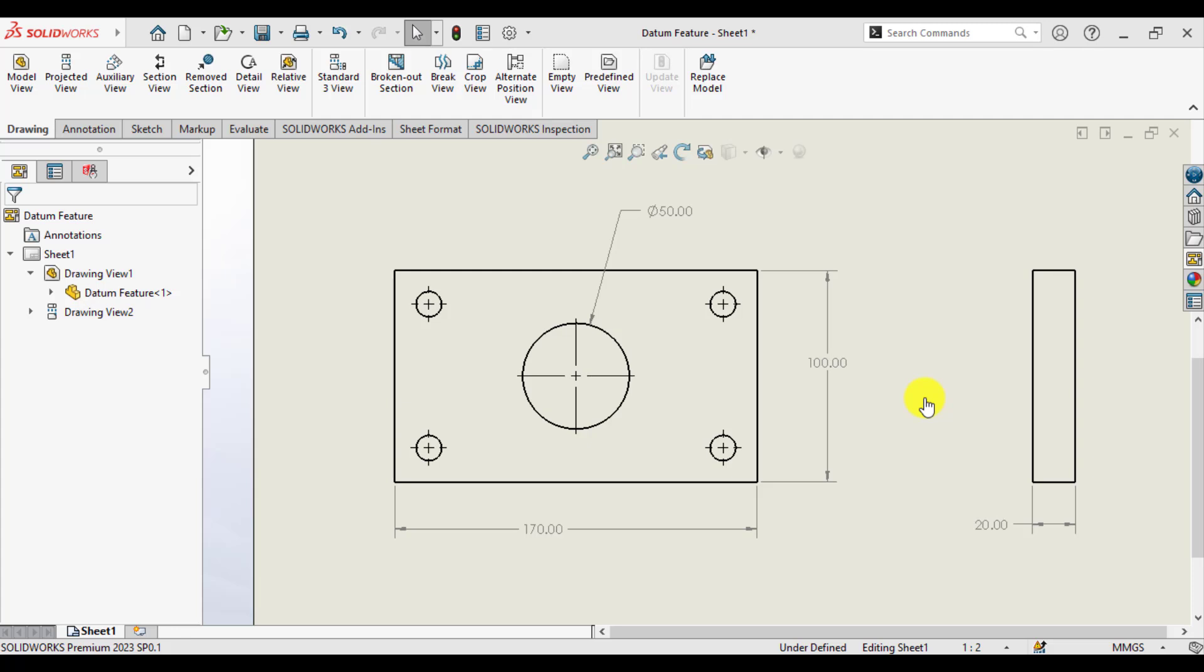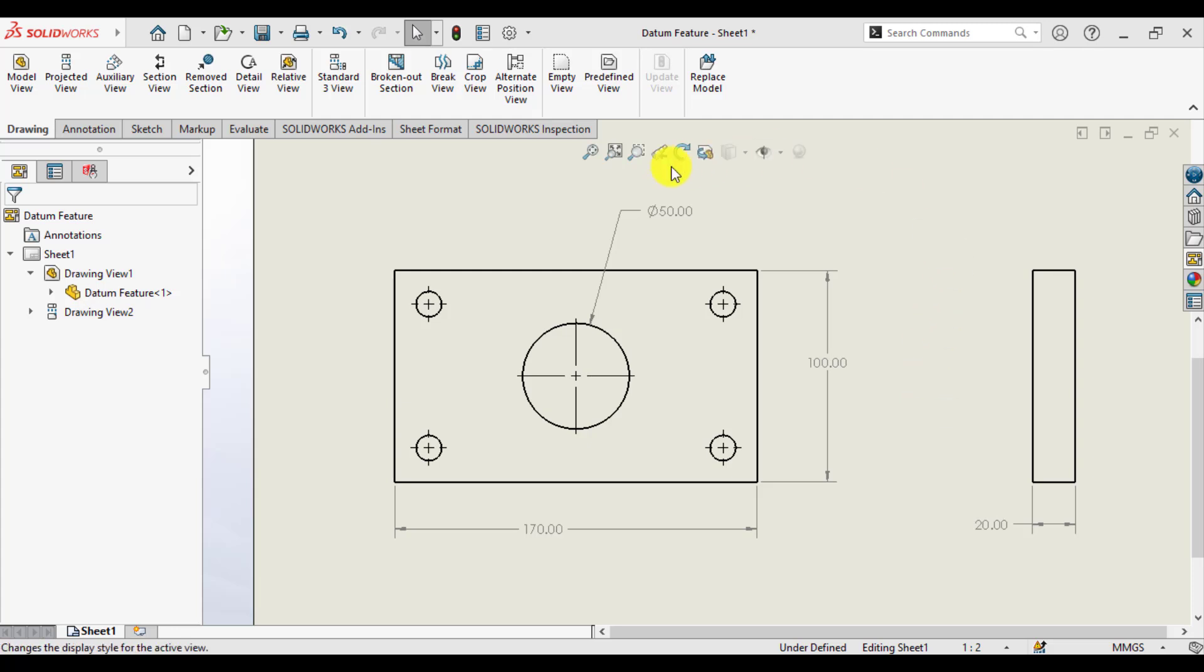In this lesson you will learn how to assign datum features to a drawing of a part. Datums actually define the position of different features in a drawing. So let's have a drawing of a part that is a simple rectangular part.